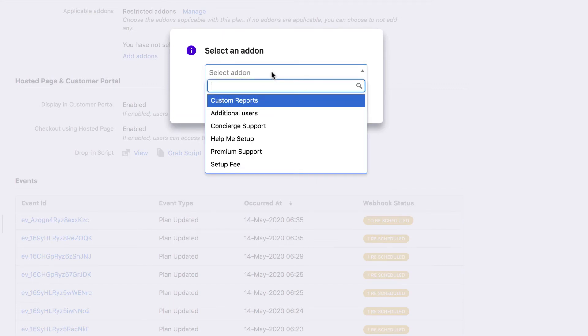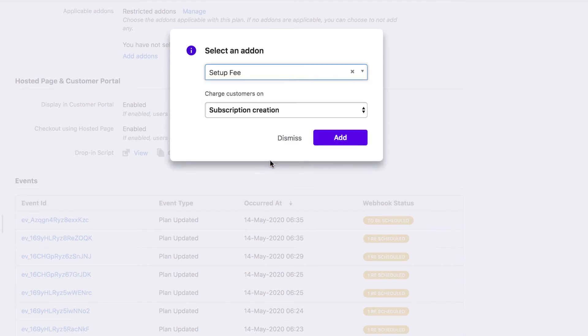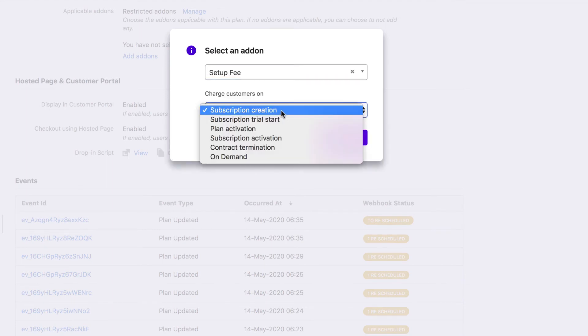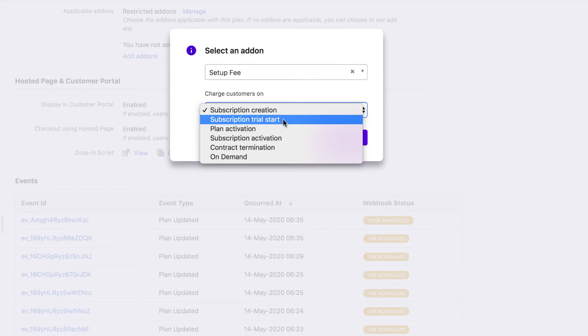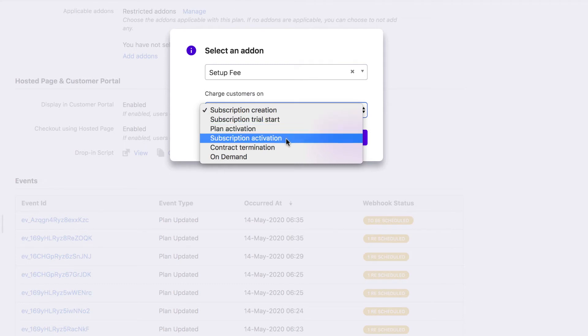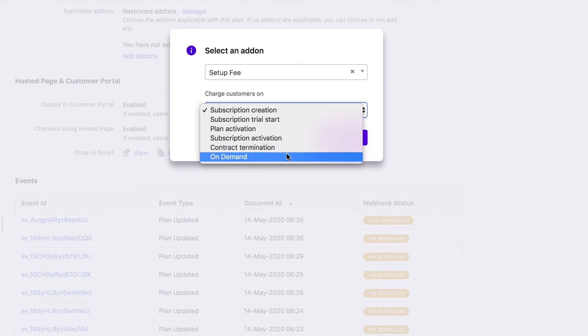You can choose how you want the add-on to be applicable. For a non-recurring add-on, like a setup fee, you can choose the add-on to be applicable during subscription creation, trial start, plan activation, subscription activation, contract termination, or at any time by selecting on demand.